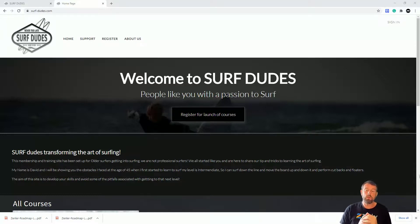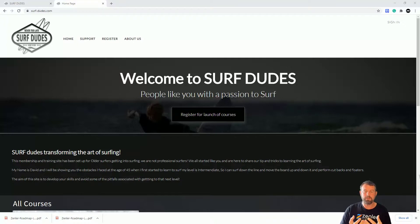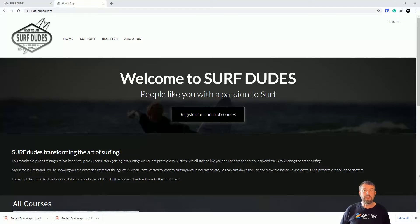I can see this module extending as new features are added to Zendler and as other people communicate with me about different methods they're using. I'll include those as different scenarios. So let's get on and look at how we can create our site and turn it into a membership site.